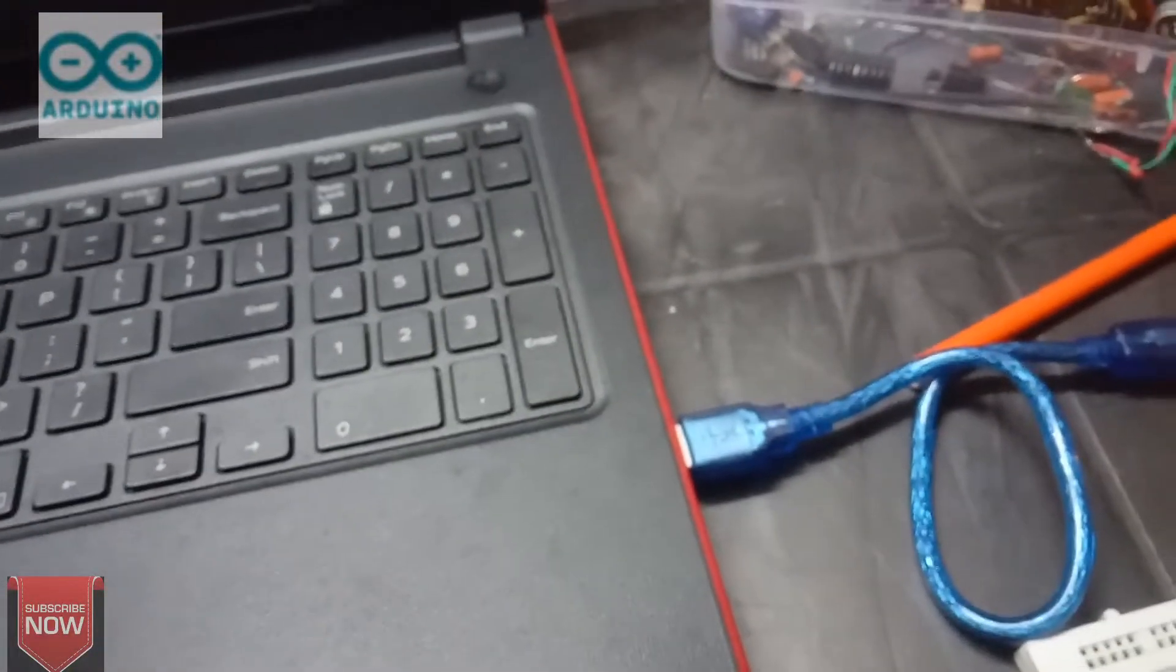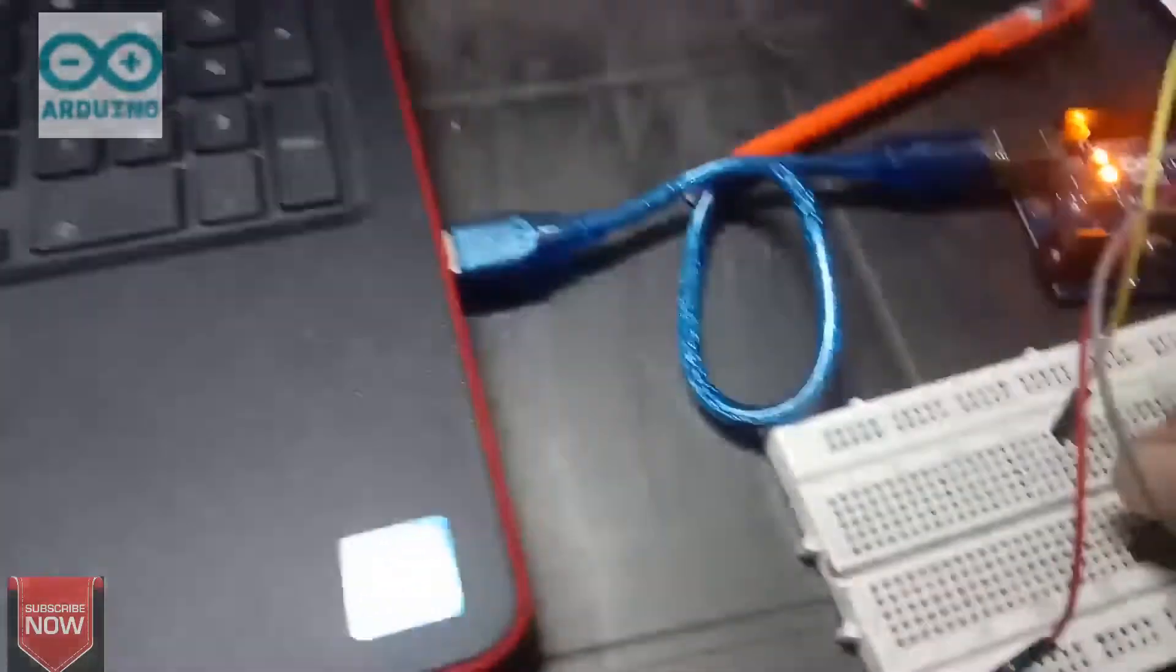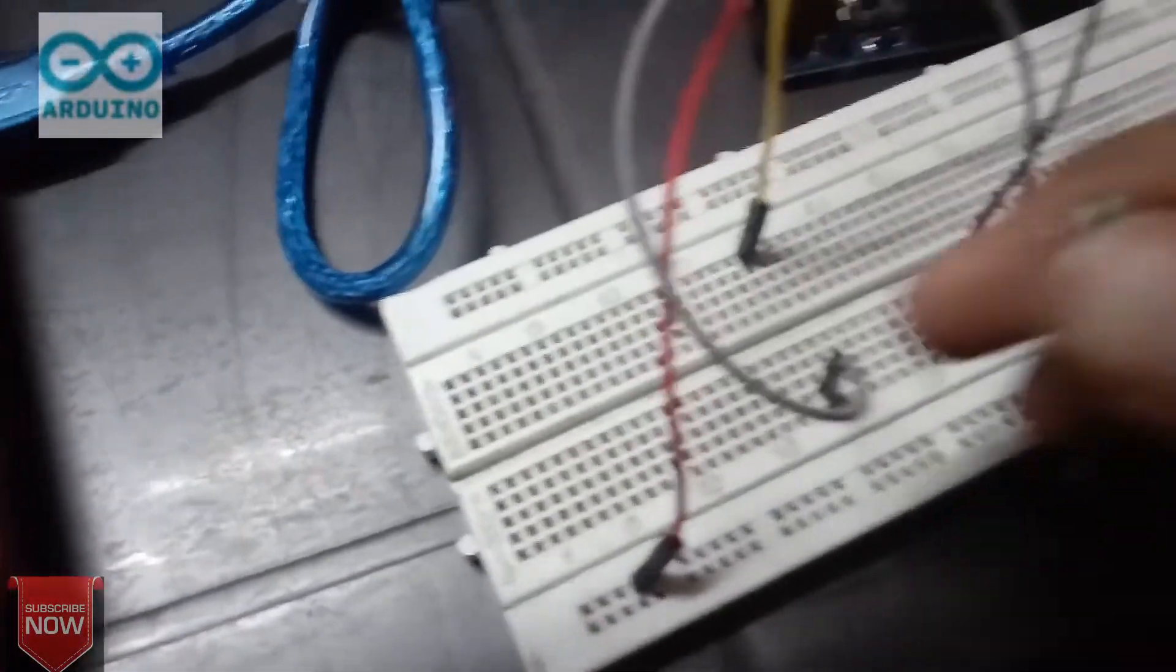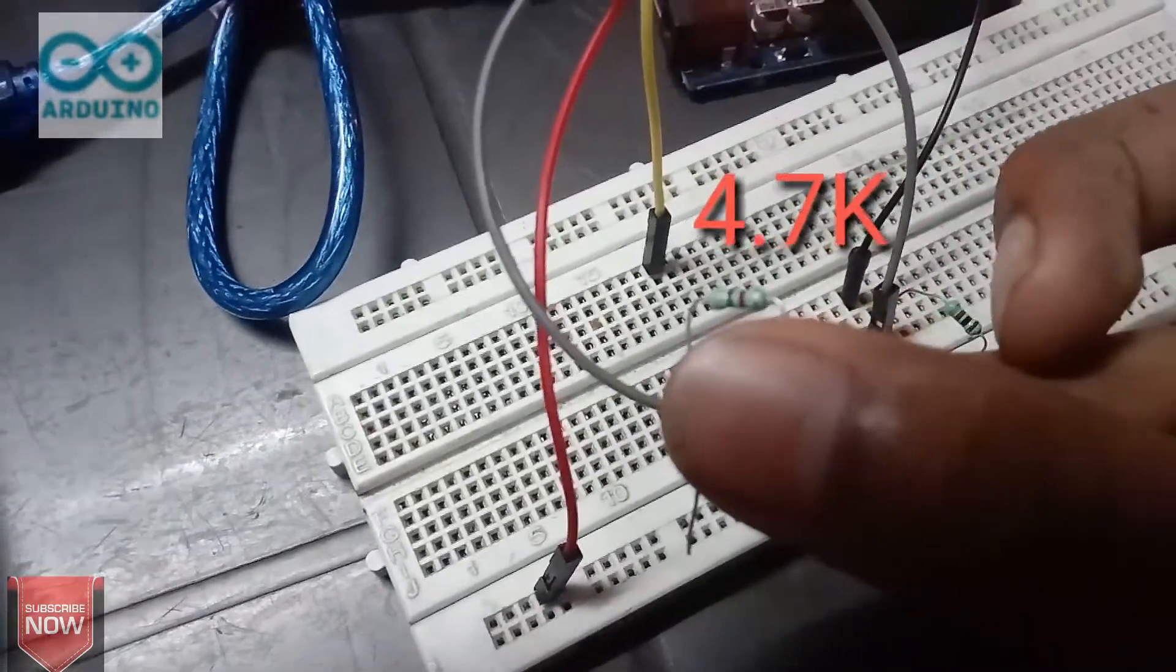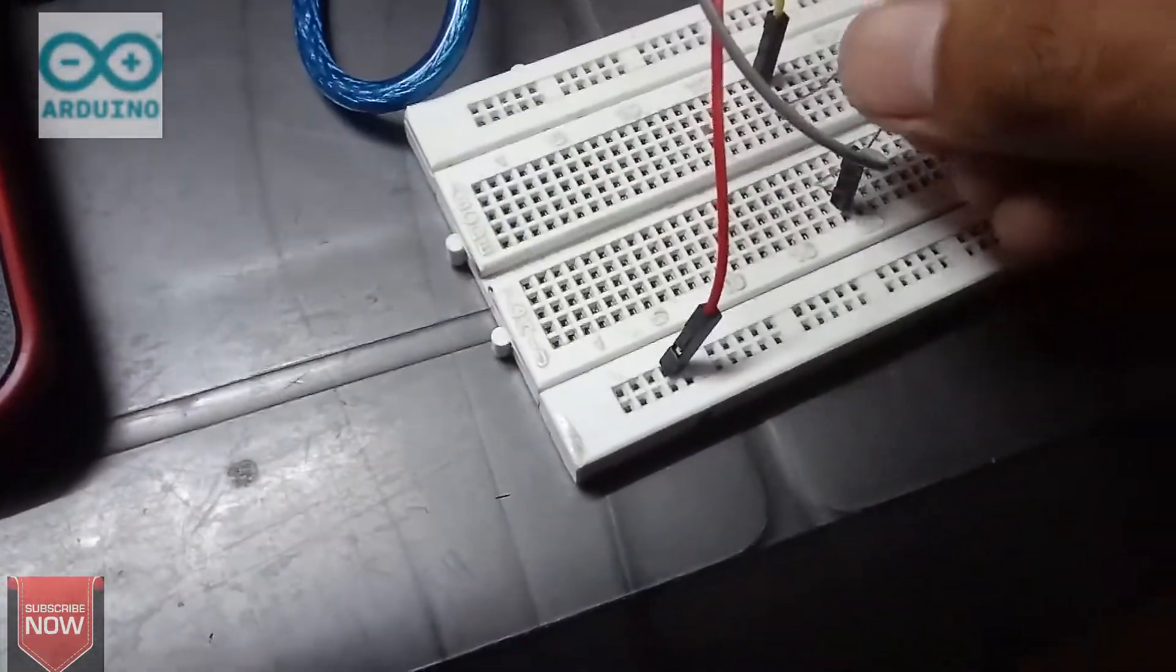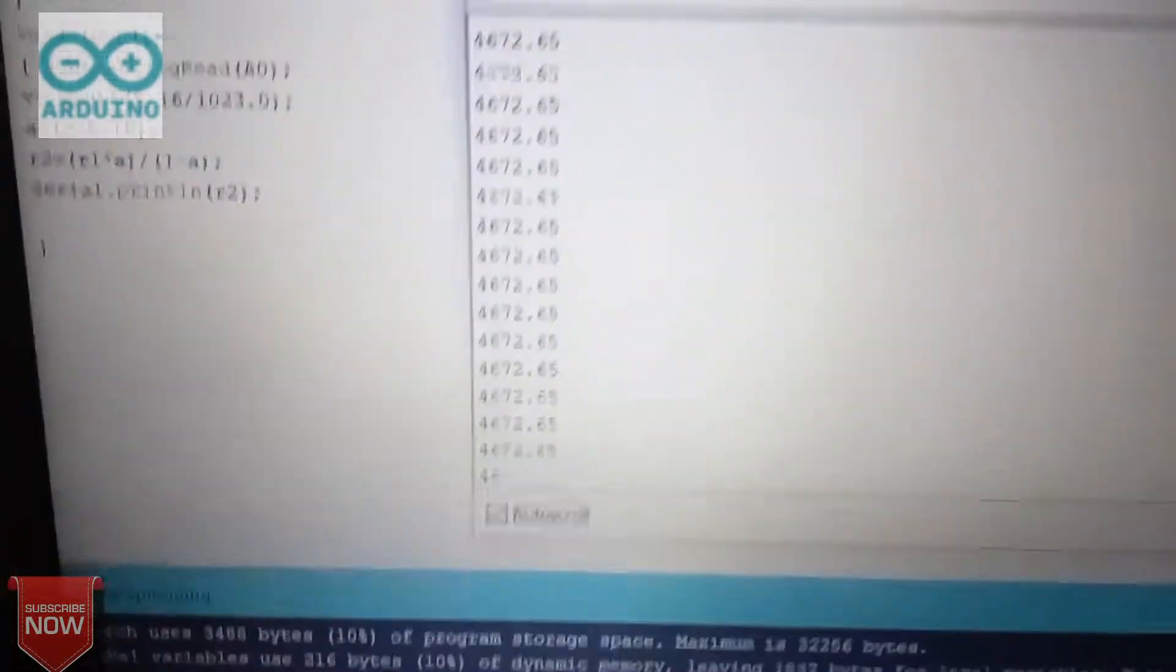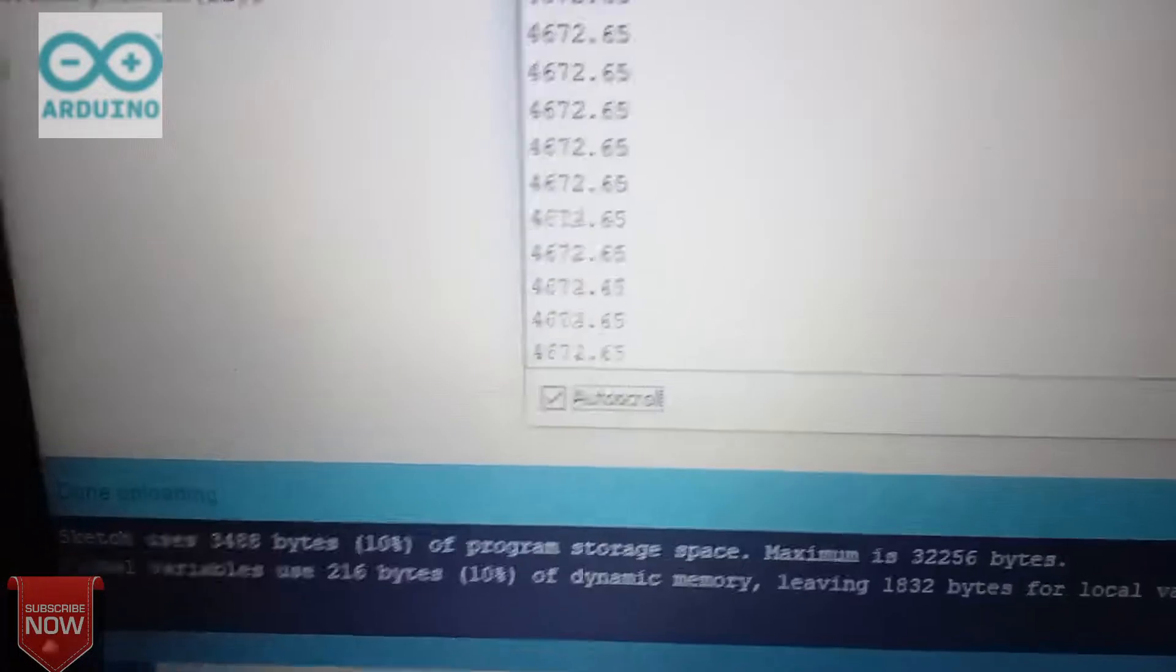You can see the value is near to 10k. So let's try again. Now I am going to connect a 4.7k ohm resistance. You can see the value is near to 4.7k resistor.